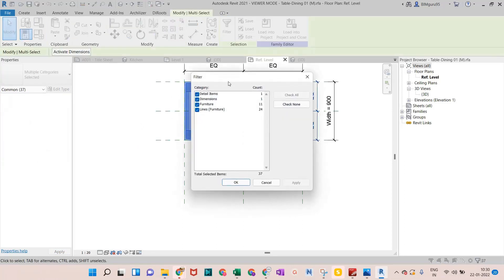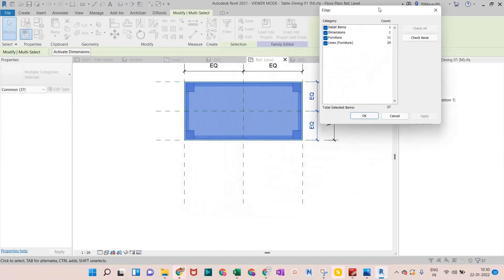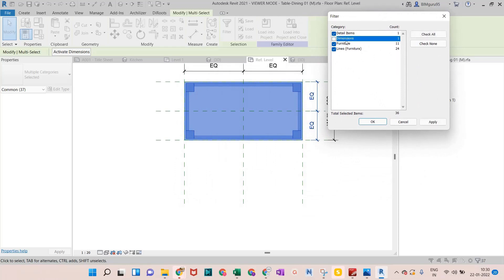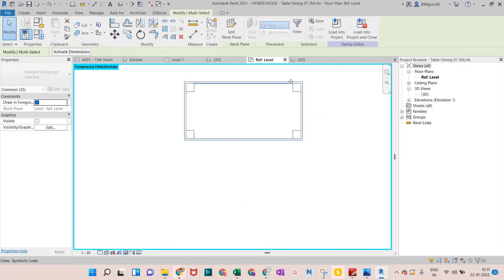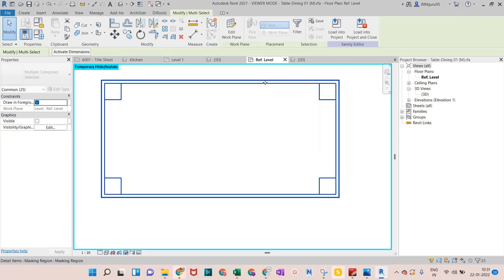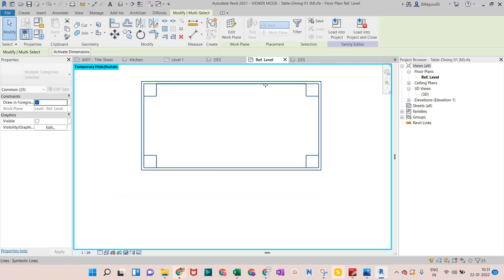If I go into the family in 2D and select elements, then check Filters, you can see four things selected: dimensions (different), furniture, lines, and detail items. The key issue is that sometimes elements are shown as symbolic lines in plan view, not in 3D. So if we apply the color to the material, it may not show in plan because the 3D part of the element is hidden and the symbolic lines are shown instead.